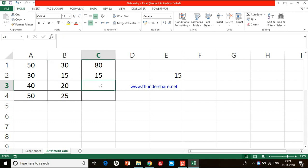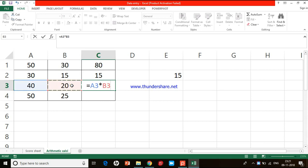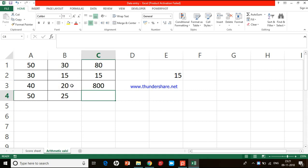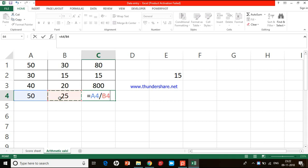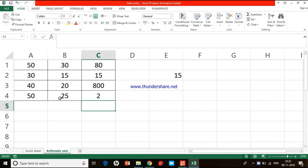Now the next calculation is multiplication. We have two numbers in A3 and B3. As usual we start with equal to, then A3 multiplied by B3 — press Enter and I get the result. For the last one, let's do division: equal to A4 divided by B4, press Enter, and I get the result. This is how we do addition, subtraction, multiplication, and division.